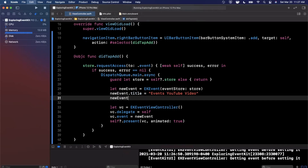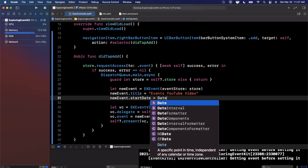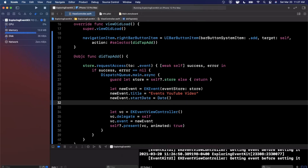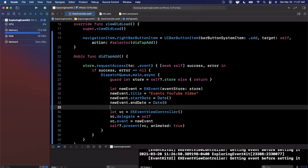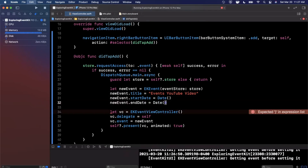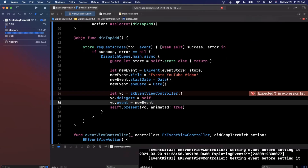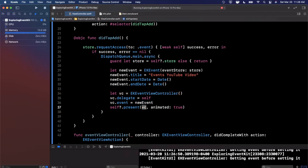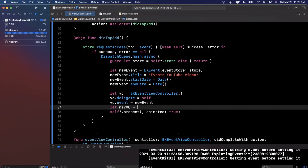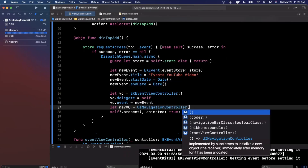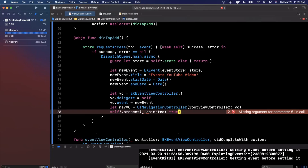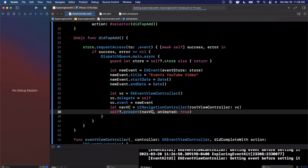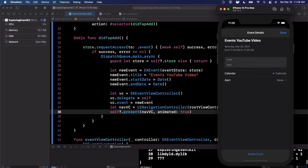On the new event you can set various properties — for example, set the title to 'YouTube Video'. Autocomplete shows a variety of settable properties: start date, end date, location, attendees, and more. Assign as many properties as you want, then assign this event to the view controller's event property. Instead of presenting the view controller directly, wrap it inside a navigation controller and present that.